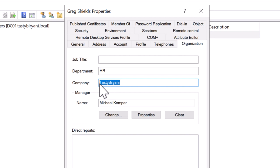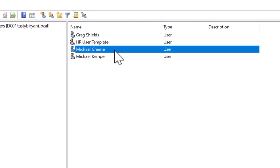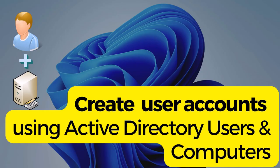By the way, if you don't have a template, you can still use any user account as a template. You just have to simply right-click on a user account and select Copy to copy the common attributes of the user account to the new user account you're creating.